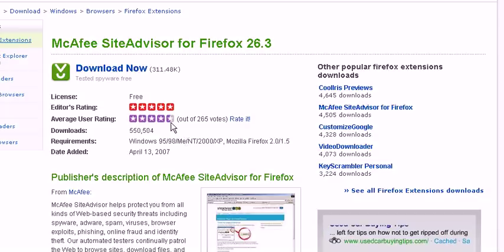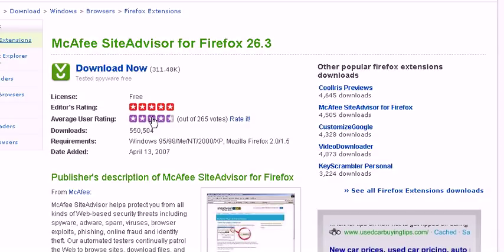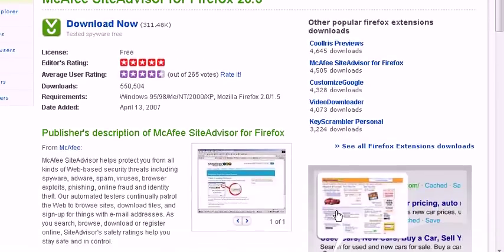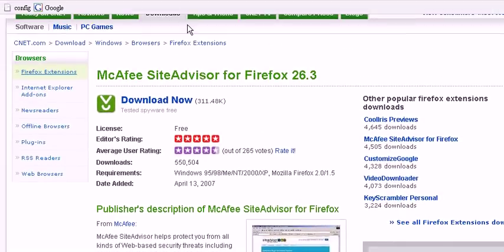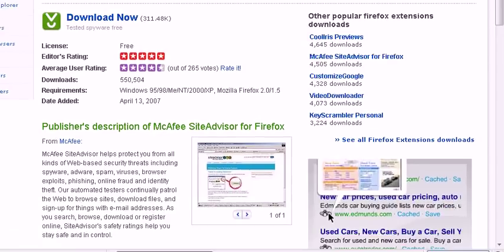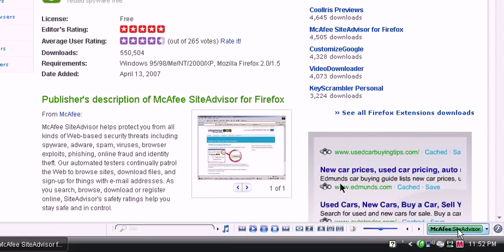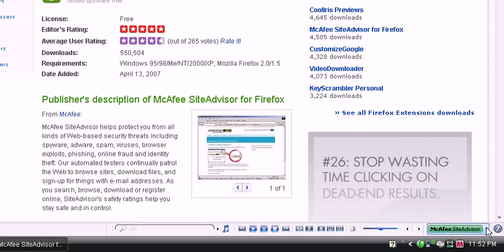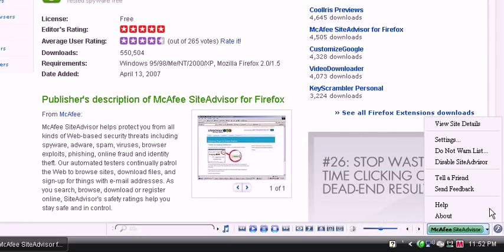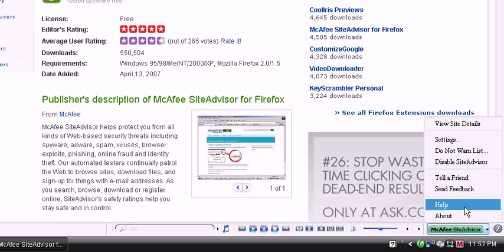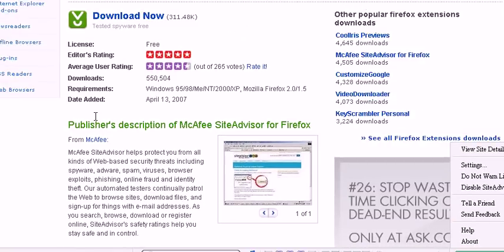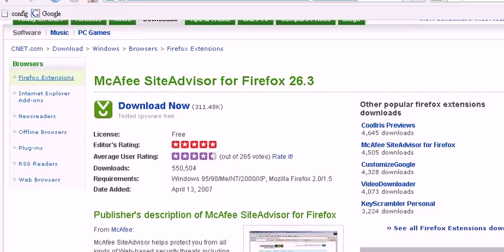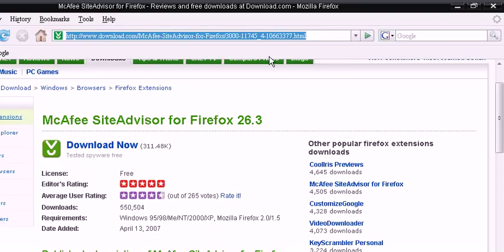Now once you've installed it on Firefox, you should see this immediately. View SiteAdvisor. Now let's test this out.